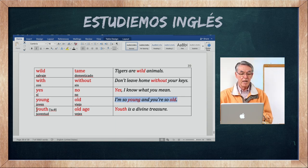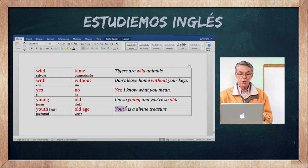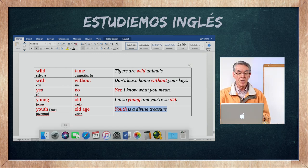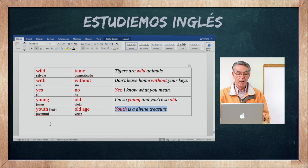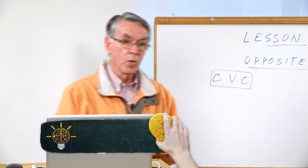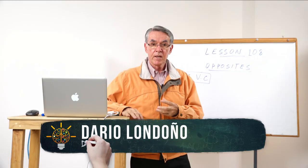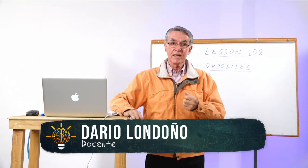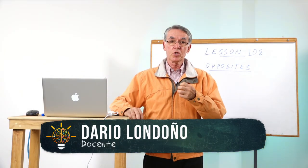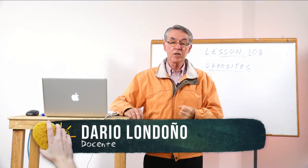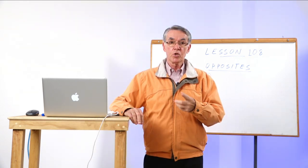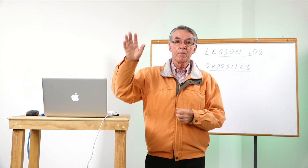La última: youth es juventud, y old age es vejez. Youth is a divine treasure — la juventud es un divino tesoro. Aquí terminamos nuestro listado de opposites y los invito para una nueva clase de inglés. Es todo lo que tenemos por hoy. Bye bye.